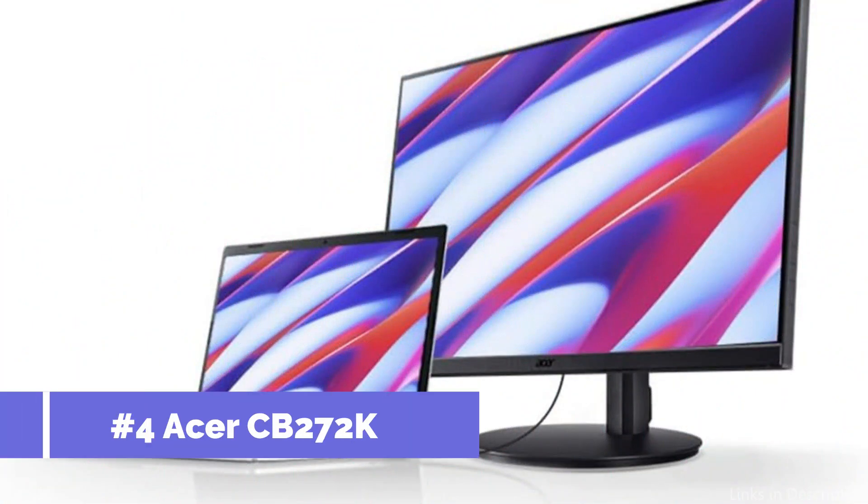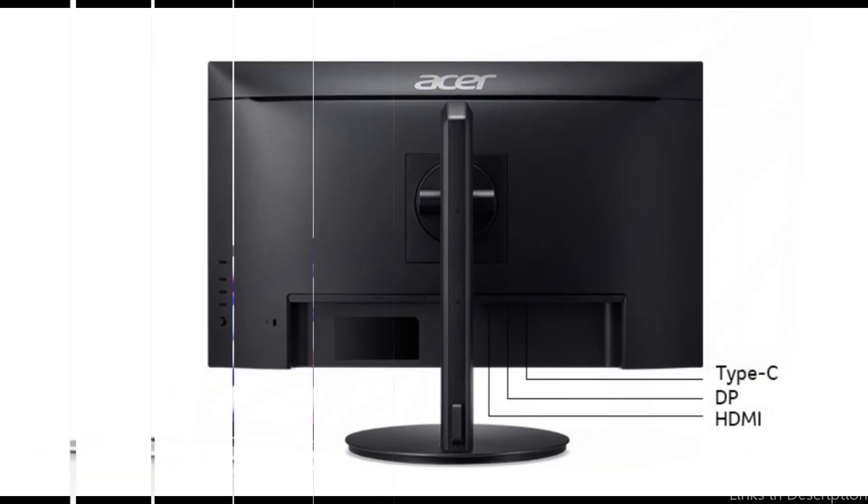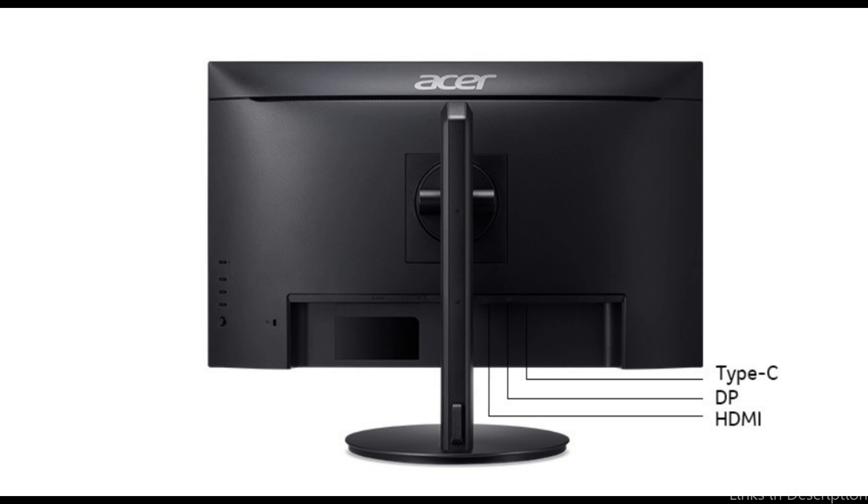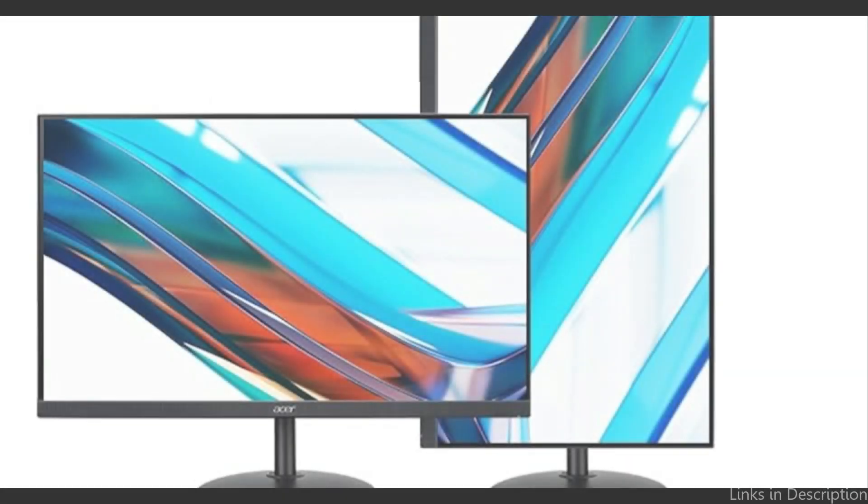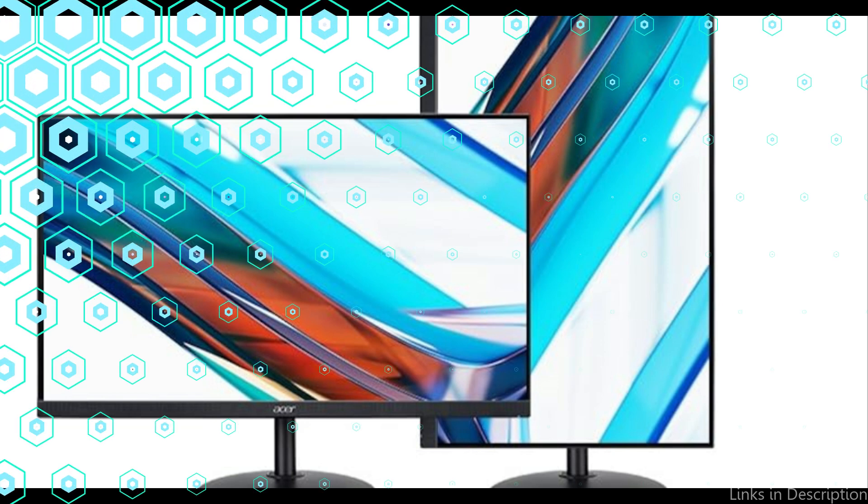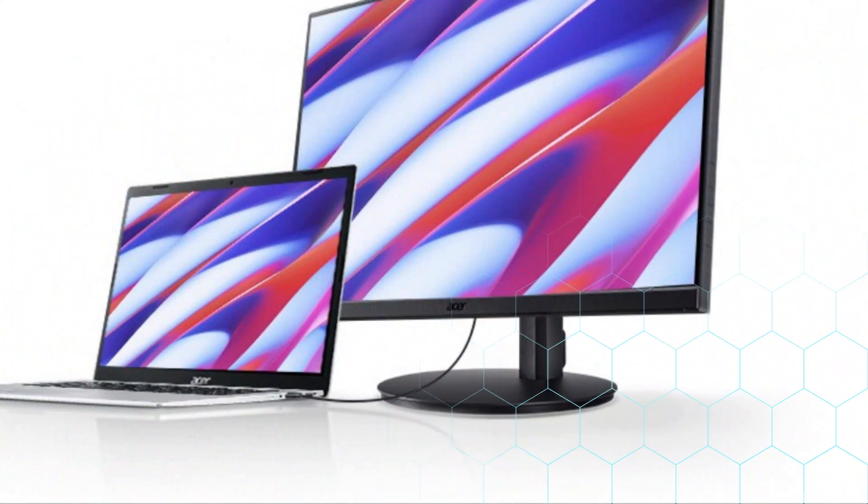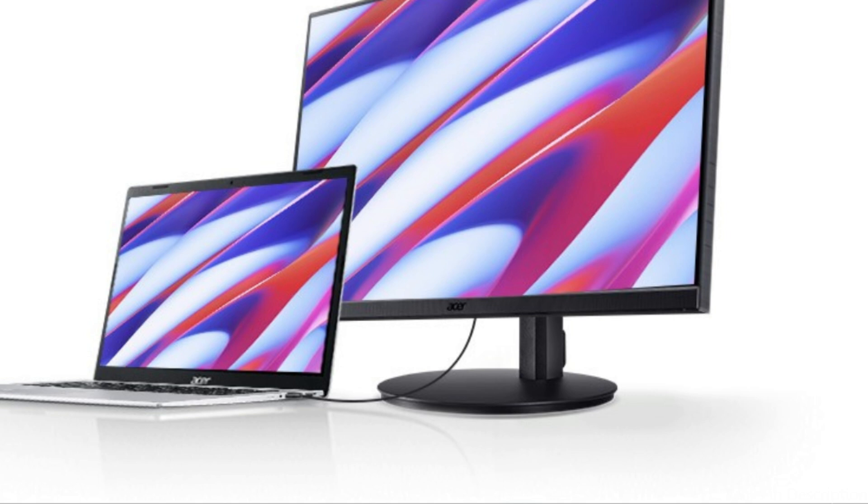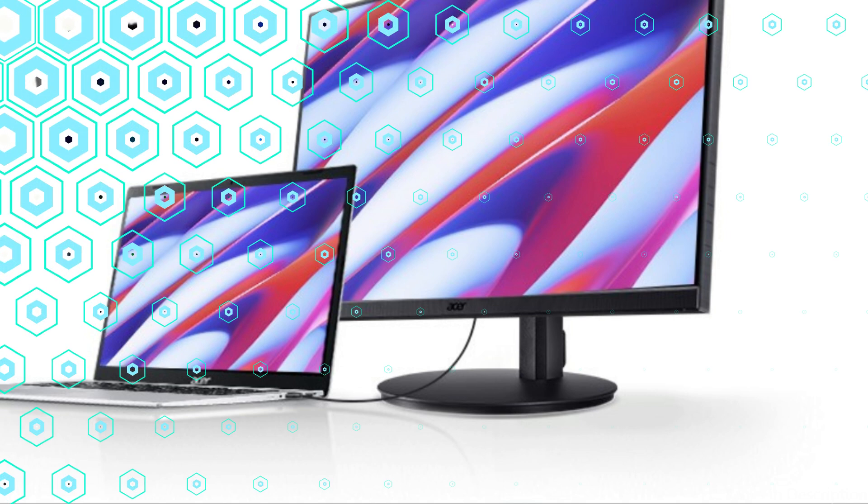On number three, we have Acer CB272K monitor. For Mac users seeking both performance and value, this Acer monitor is a fantastic option. Sharp, colorful images are provided by its 27-inch 4K UHD display, which makes it perfect for a variety of tasks, including intensive project work and streaming television.